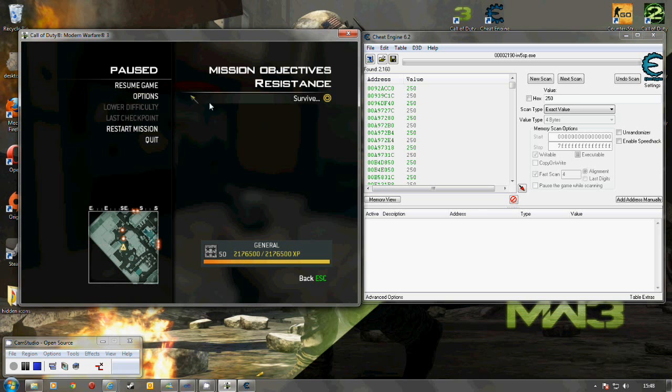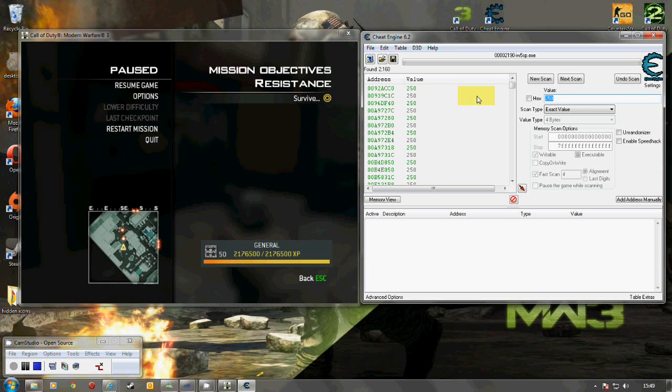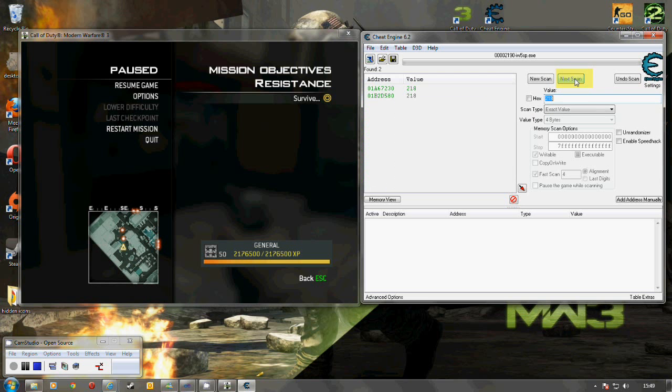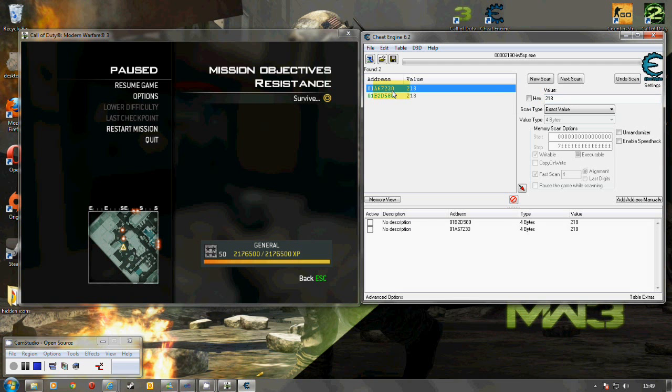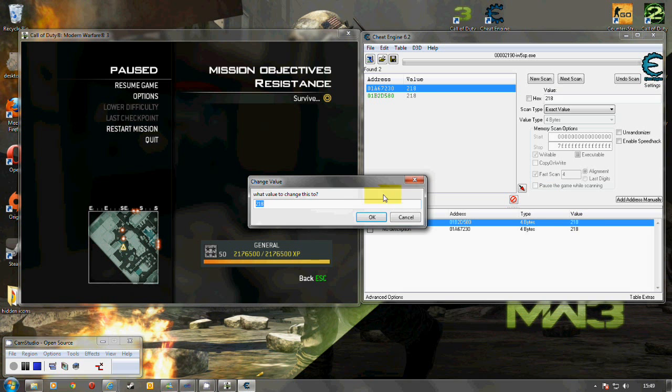So it's there 218. So I now do a next scan not a new scan. And that brings up two values. So what I can simply do now is add those values into there and I will change them to 500.